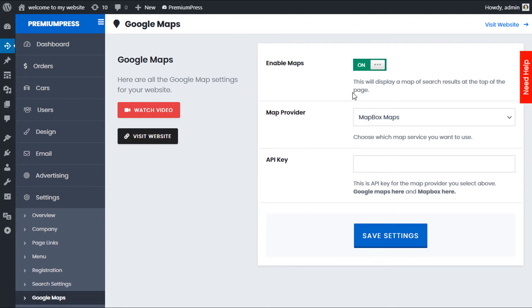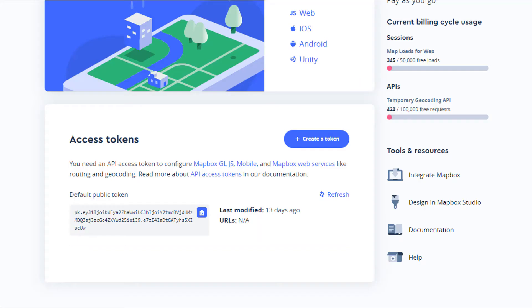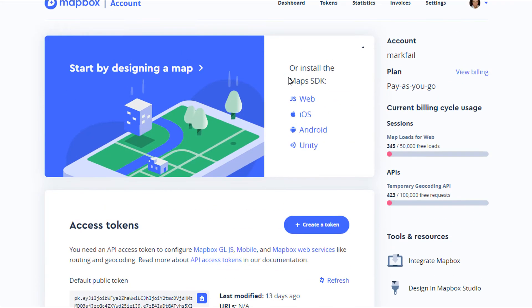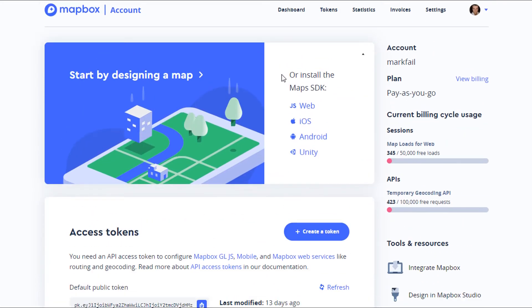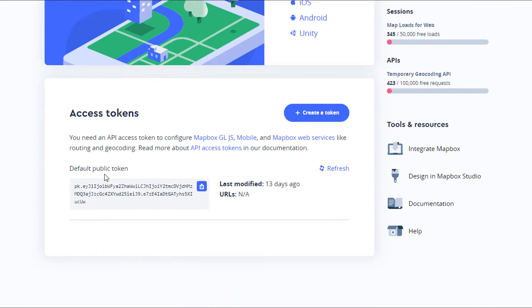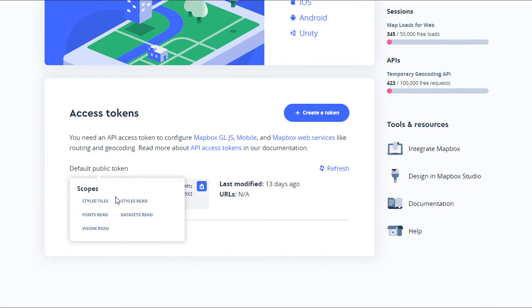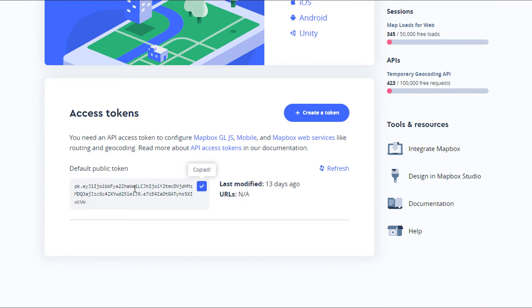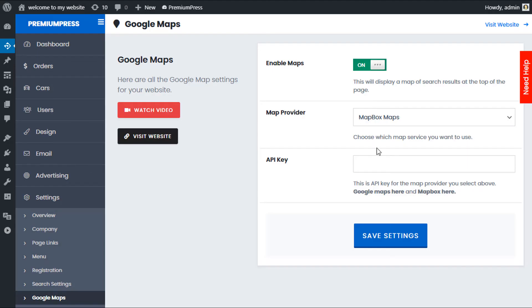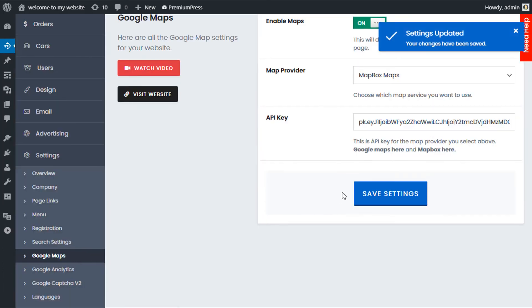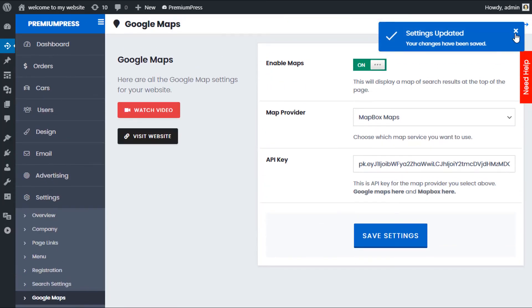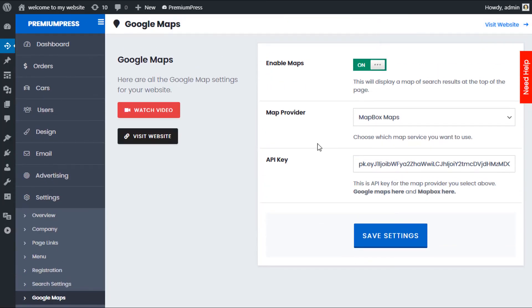If you go back to your Mapbox account, this is your account page. Scroll down where it says public API key—there's a little copy button so you can just copy all the options here. Paste it into the admin area and click Save Settings. That's it, your website is now ready to go using Mapbox.